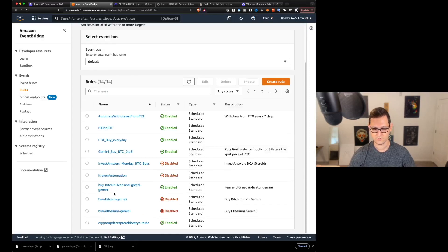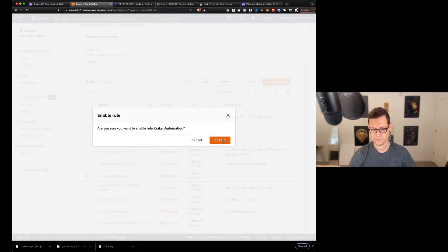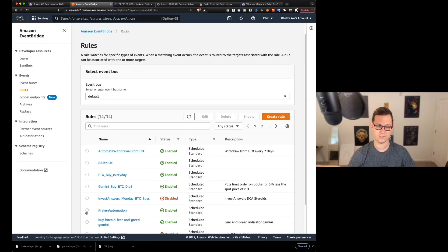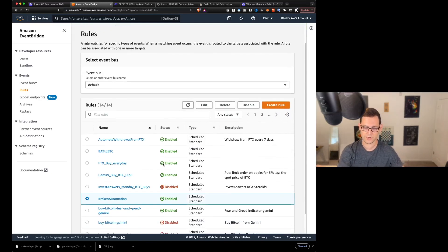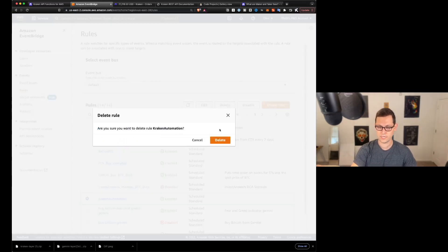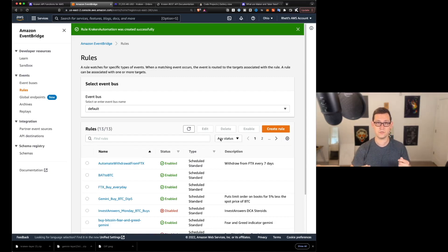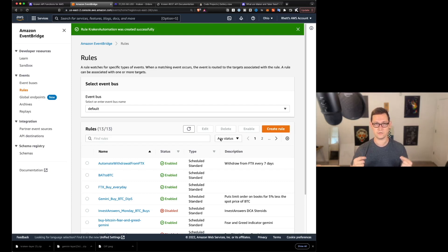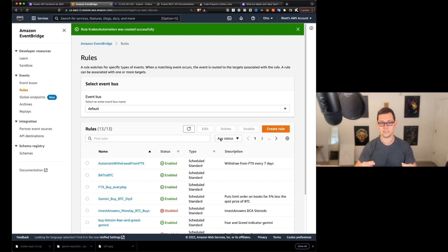If we wanted to re-enable it, we could come down and simply click on enable. Now it's going to be back on. Maybe now we say we're done with Kraken forever. We never want to do this again. We'll just come up here, hit delete, delete our Kraken automation. And now you have that Lambda function still, and you could still recreate an automation, but it's not going to be firing every single day.